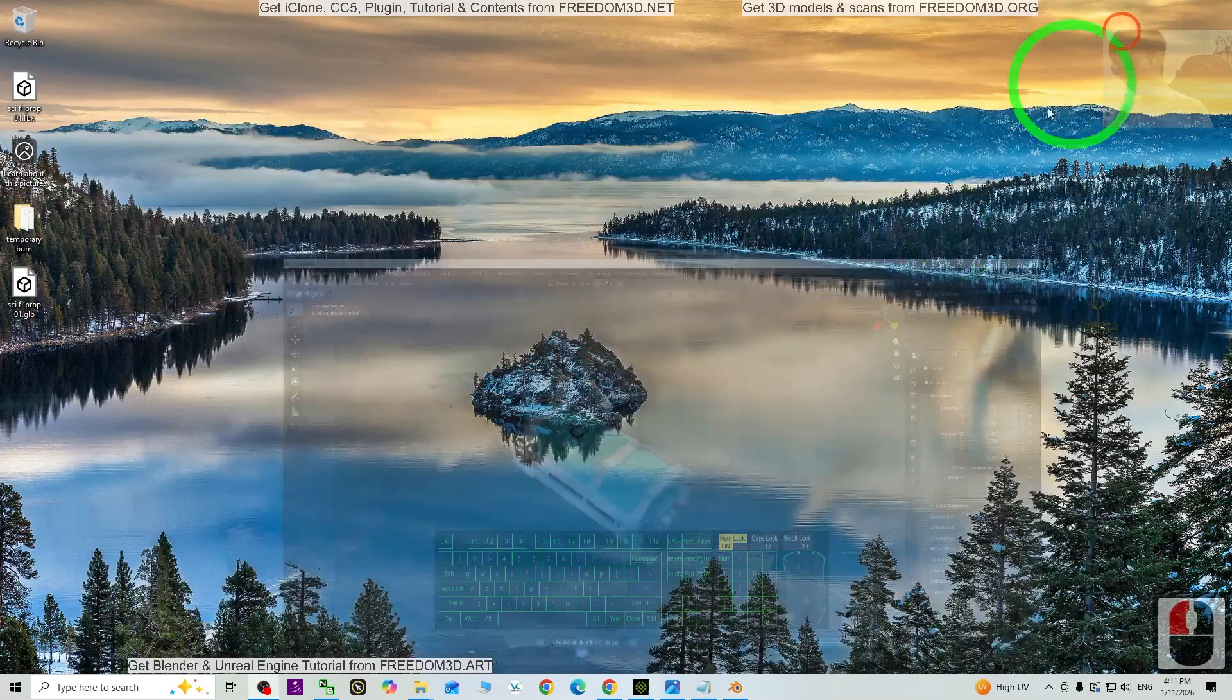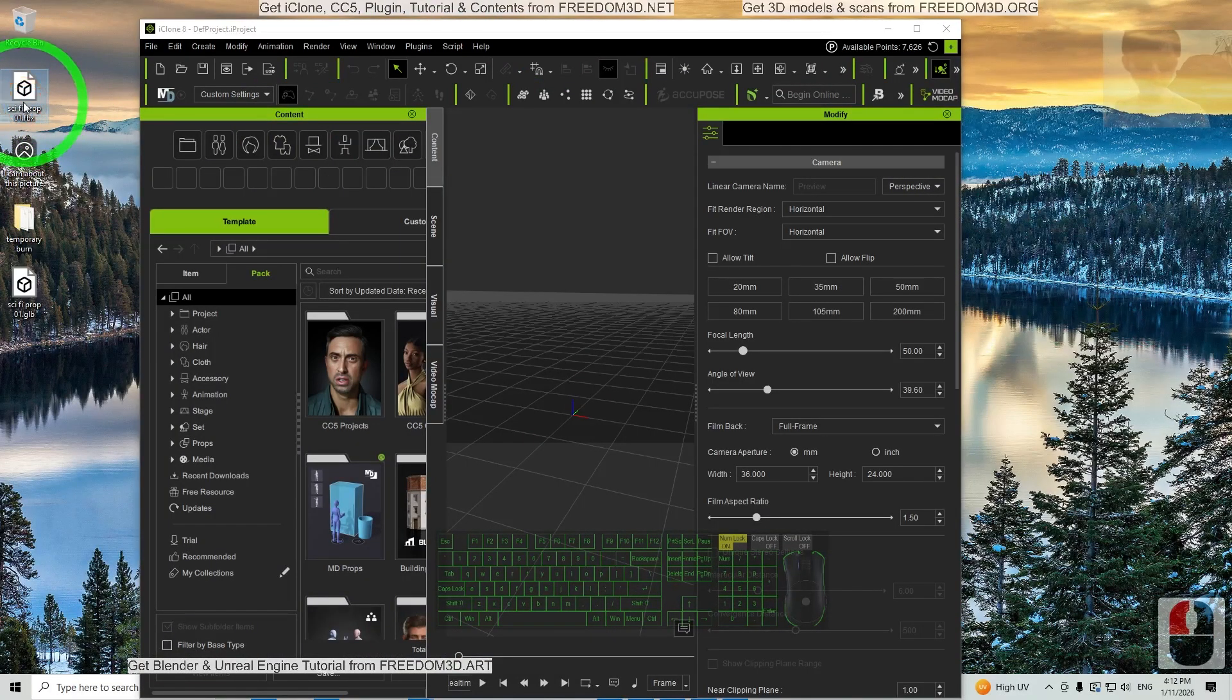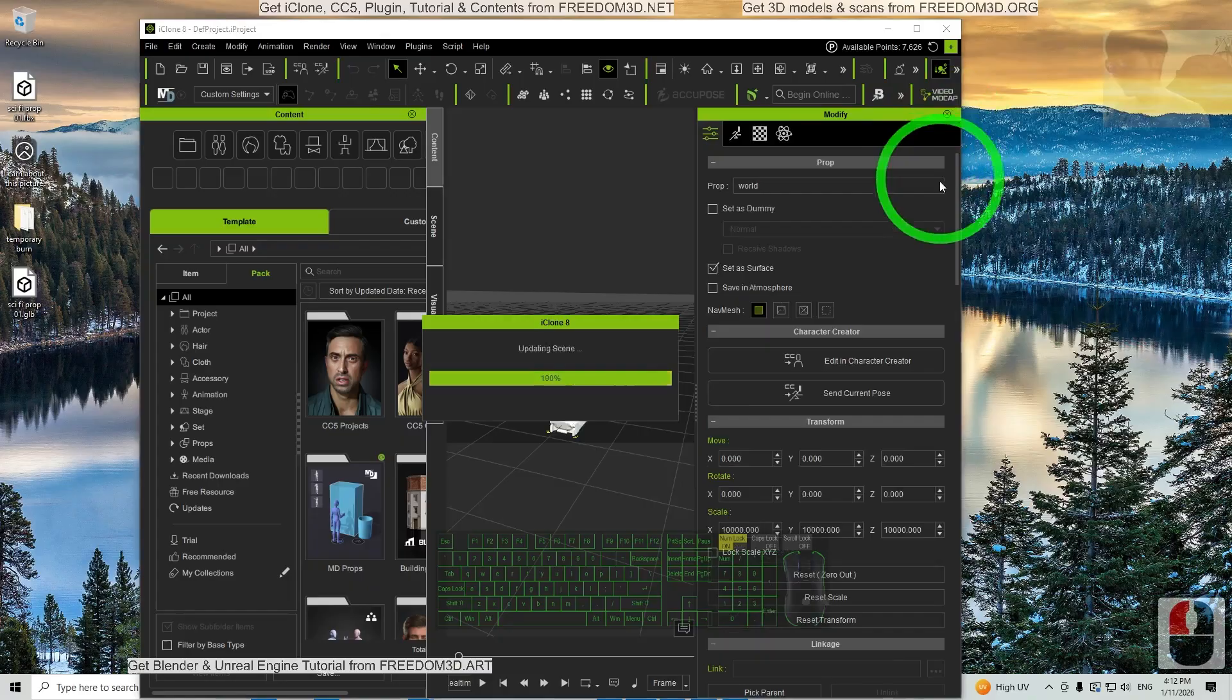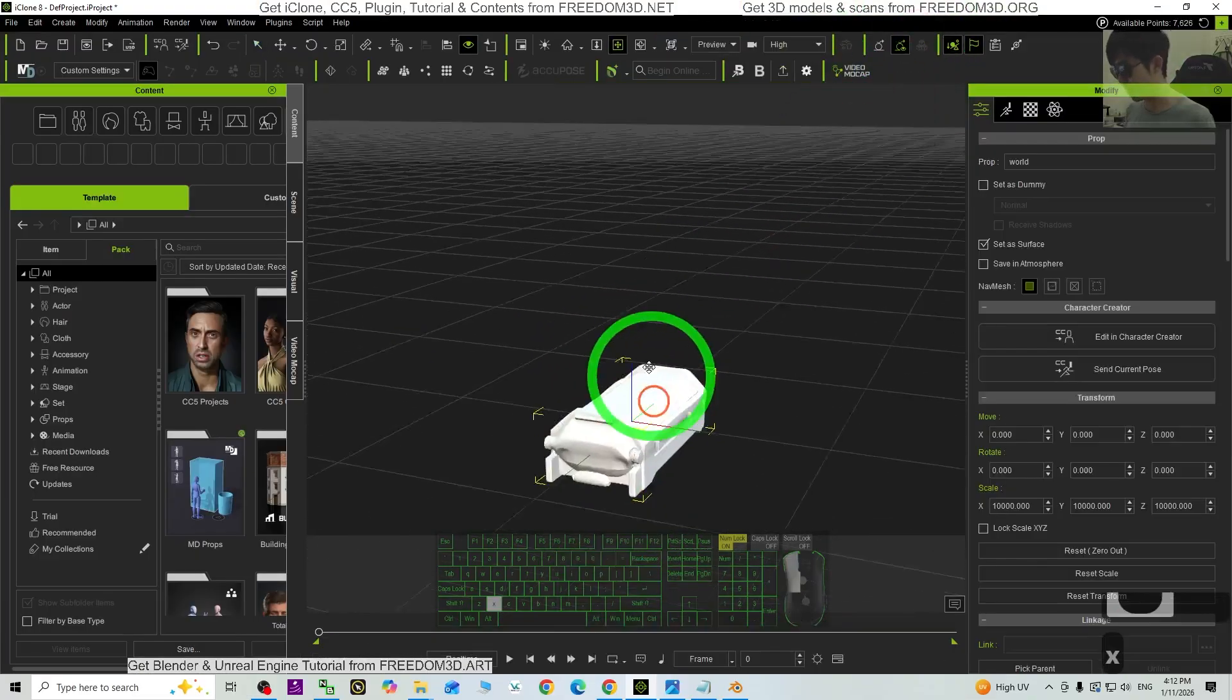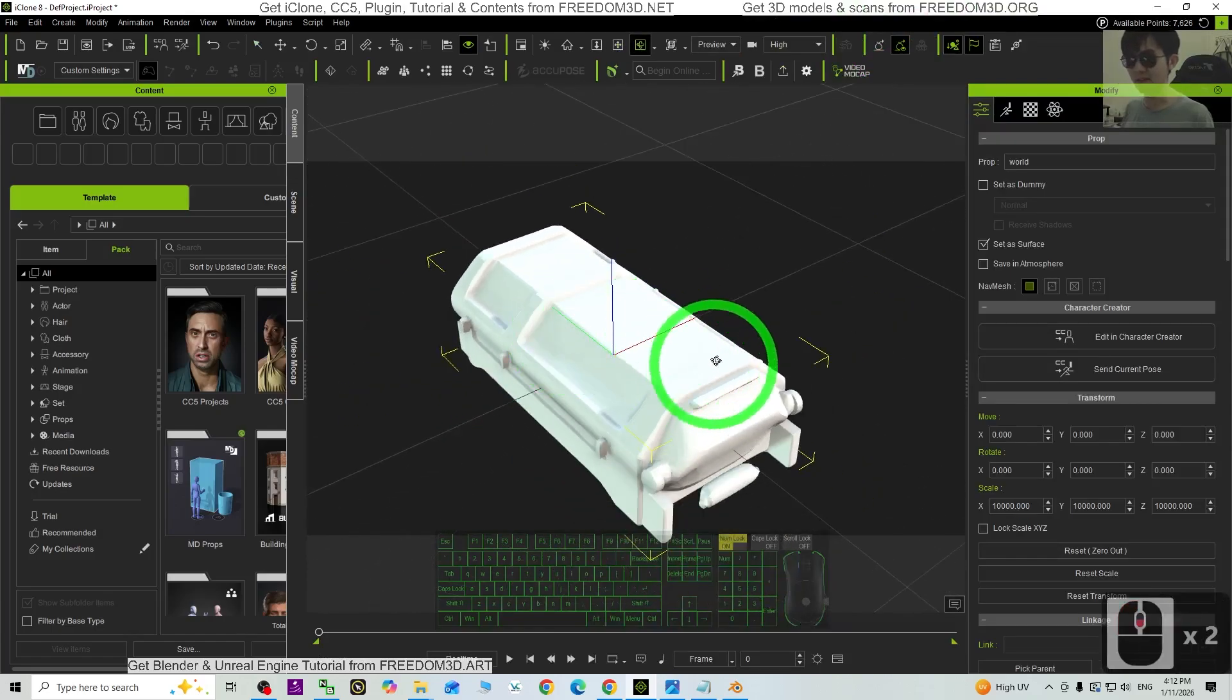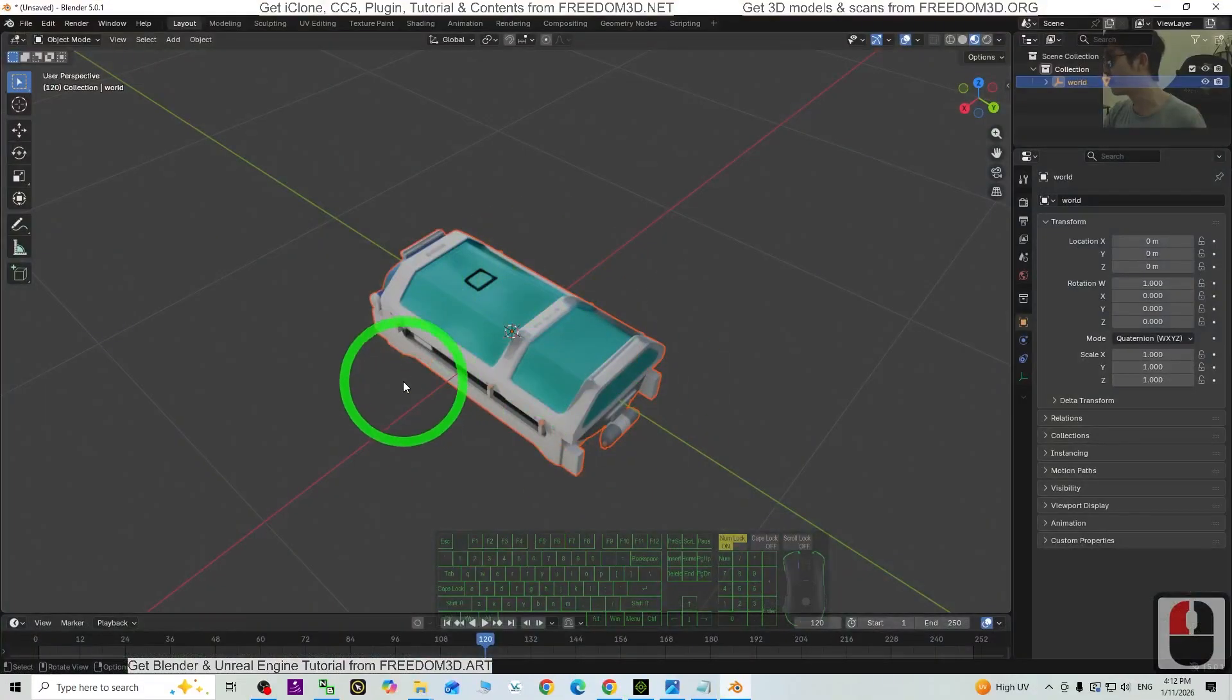So first, just go to iClone and import the 3D model without texture first. Drag and drop into iClone. Keep Original, click Convert All. You are going to import it without texture at the first place. Now next, we are going to get the texture from Blender.